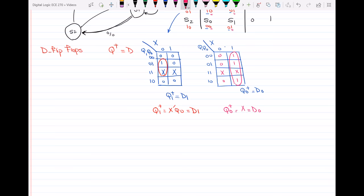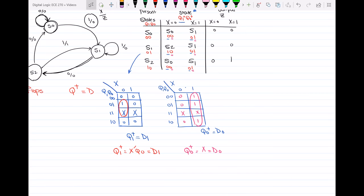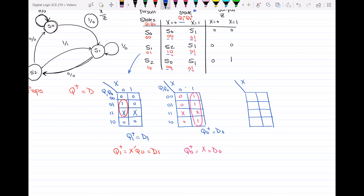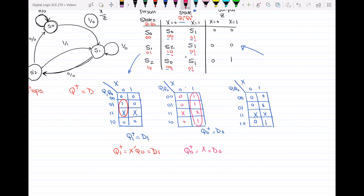The last thing I have to define is the equation for the output Z. I'll draw the Karnaugh map for Z with variables X, Q1, Q0. Filling in the Z values from the transition table: for X=0 we have 0, 0, 0, and a don't-care; for X=1 we have 0, 0, don't-care, and 1. From this Karnaugh map, the output Z equals Q1·X.